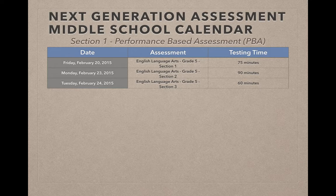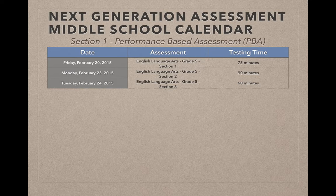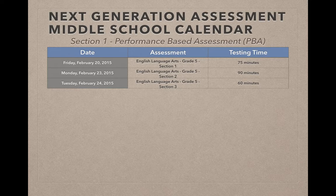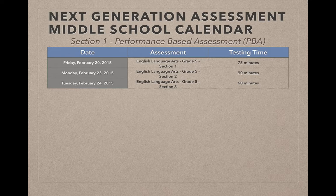Now if your student has an IEP, a 504 plan, or an ELL plan, and they have extended time as one of their accommodations, they will be given extended time past the normal time listed in the testing time column. You'll also notice that English Language Arts has three different sections, which is a change from the OAA. The first section will mostly focus on literacy, section two on reading and comprehension, and section three on writing effectively when using and analyzing sources.